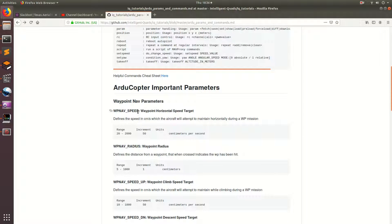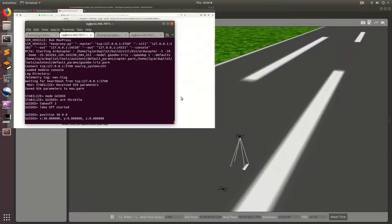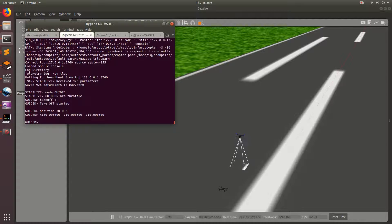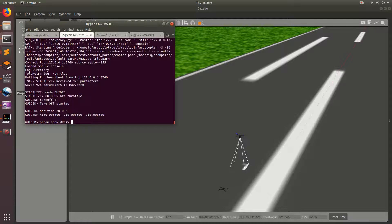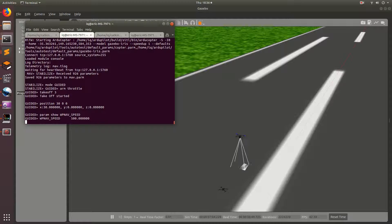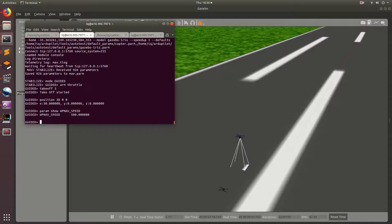Let's go ahead and check what the speed is of the drone. To do this, we can use the command param, and then show, and then the parameter waypoint nav underscore speed. So, it's set to 500 centimeters per second. So, 5 meters per second. This is actually pretty rather quick, and if you're testing new software that you've wrote for your drone, I would really recommend you not fly your drone at 5 meters per second. That would be rather scary.